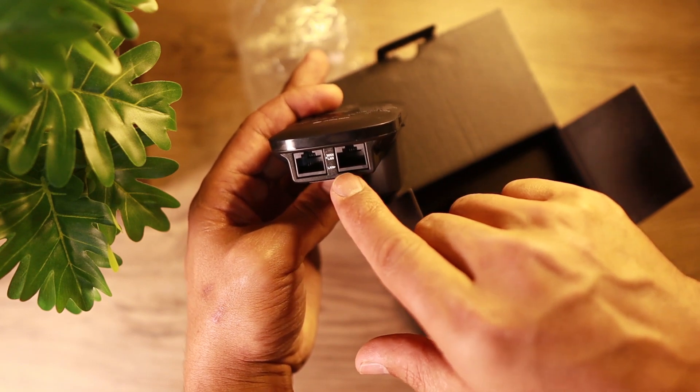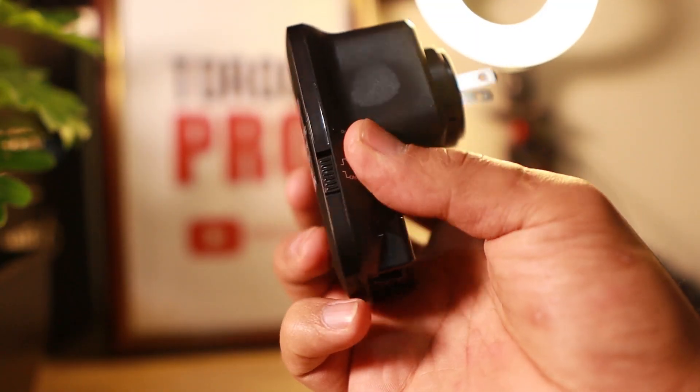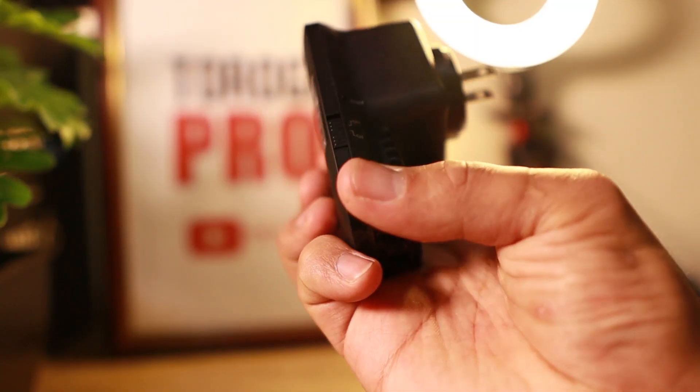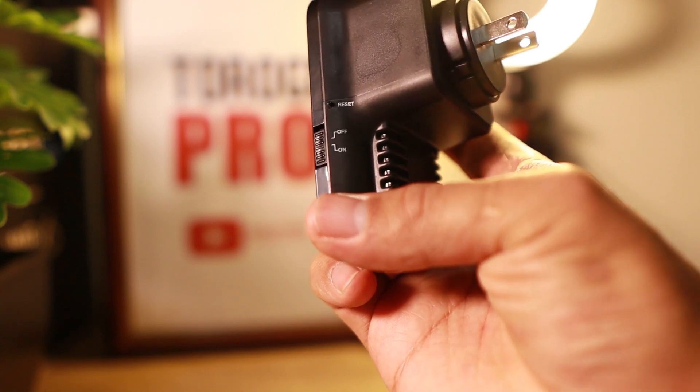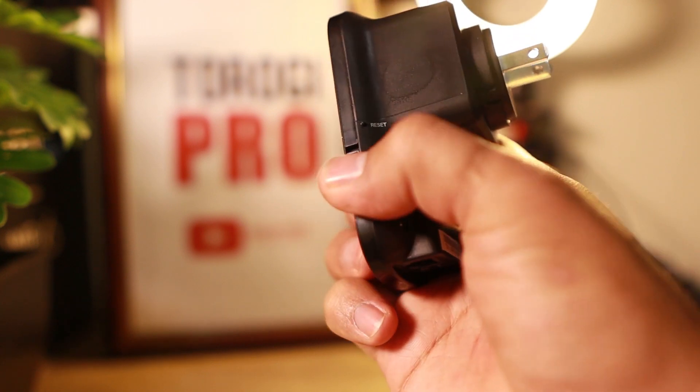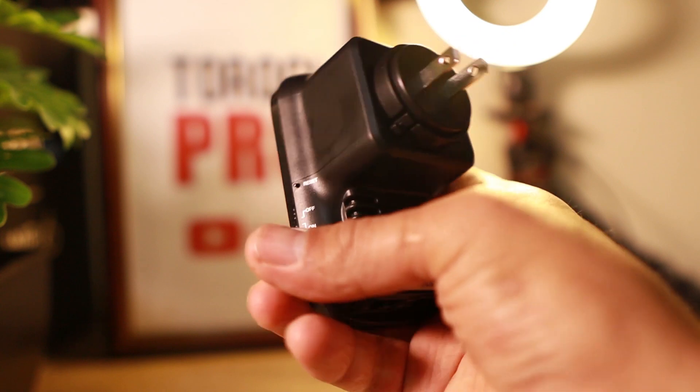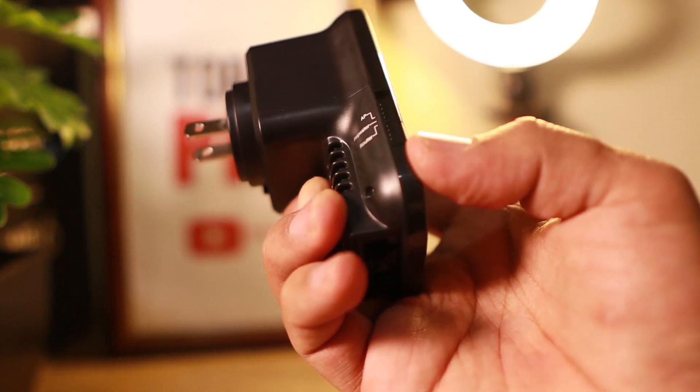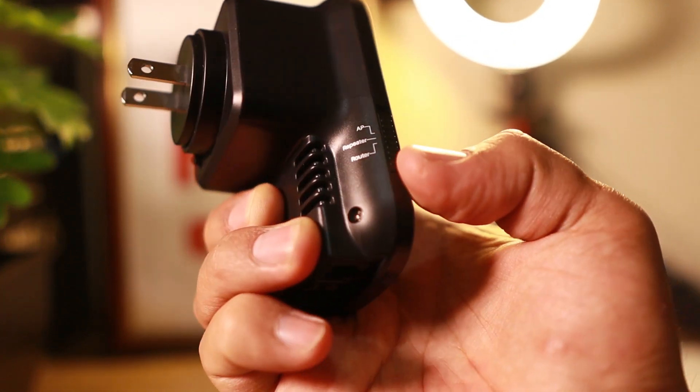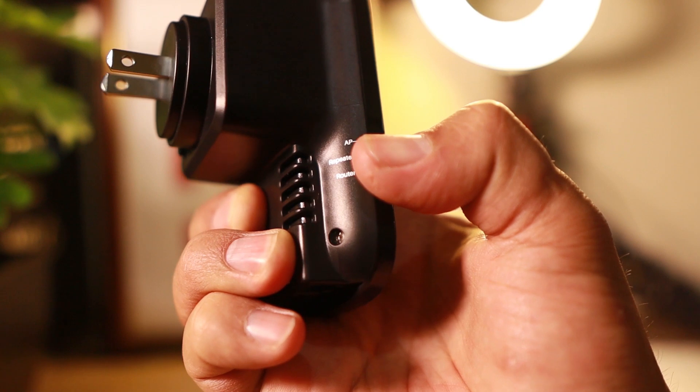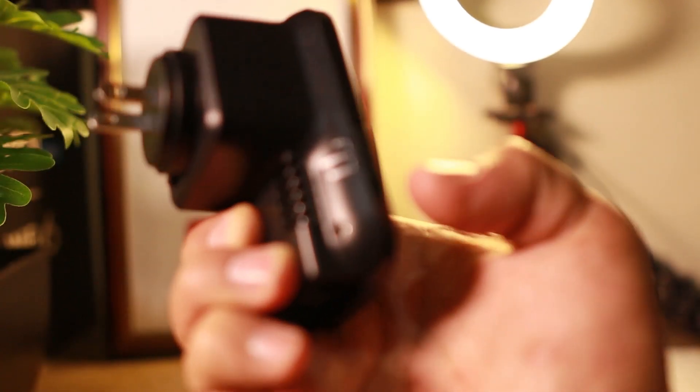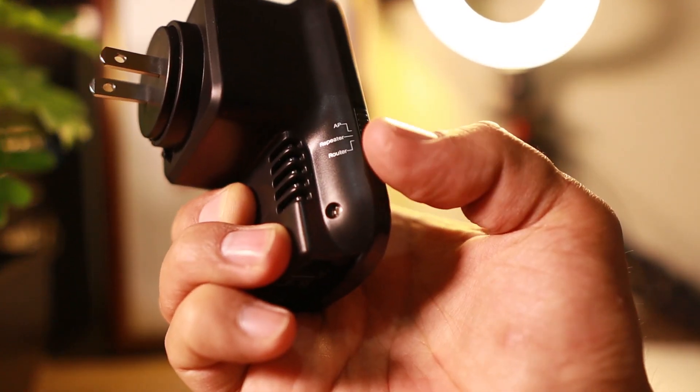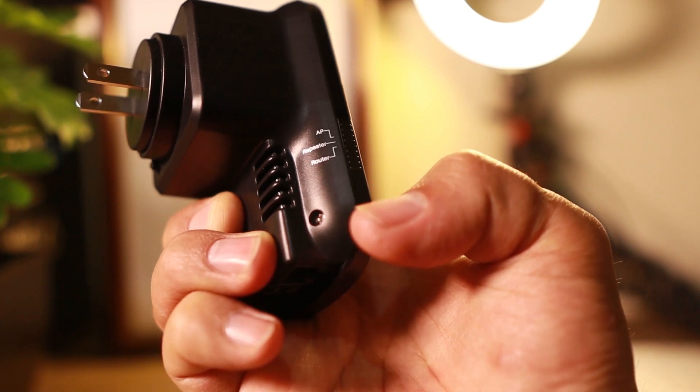You have your light indicators there. And then at the bottom, you have a switch port and the WAN link. Then on the side, you have the turn on-off button, so you can turn this one manually. On the other side, you have the mode setting: access point, router, and repeater. So you can choose which one you're going to use this device for.